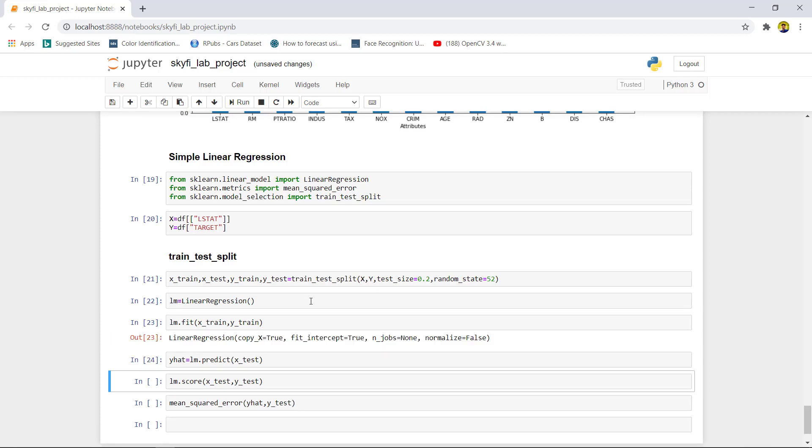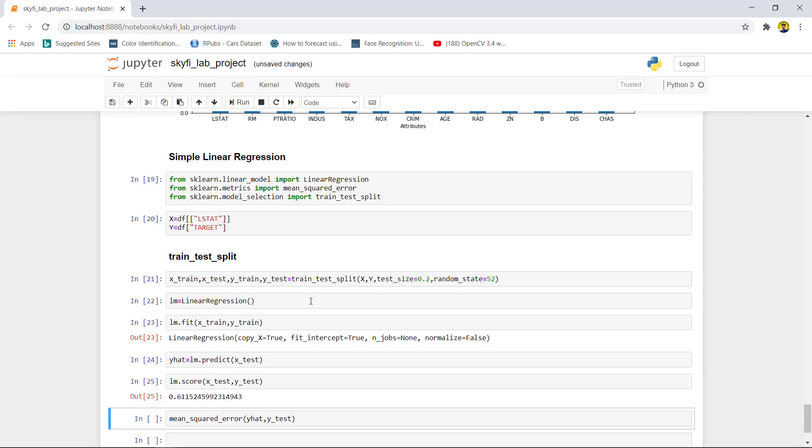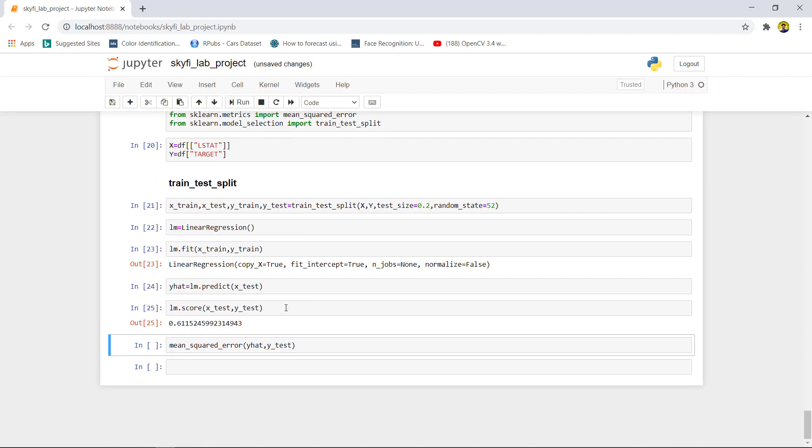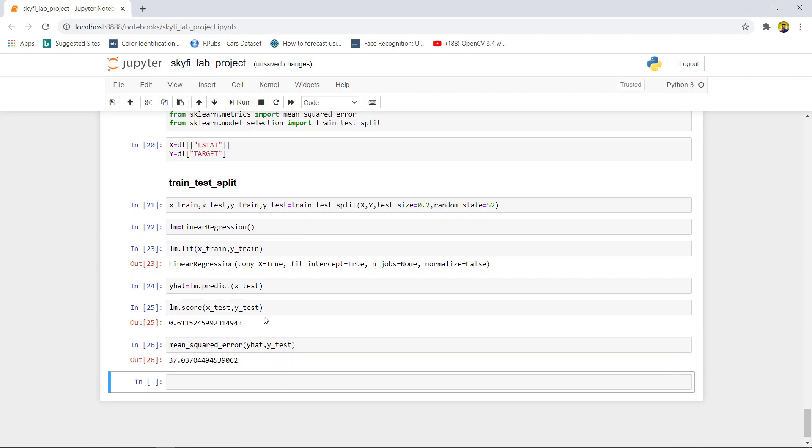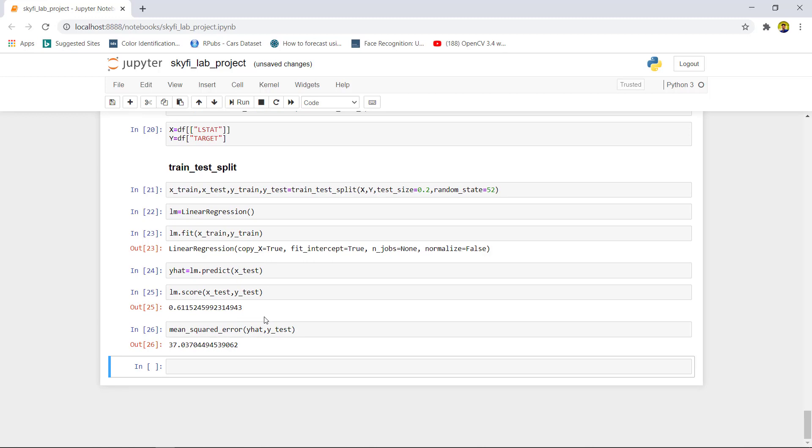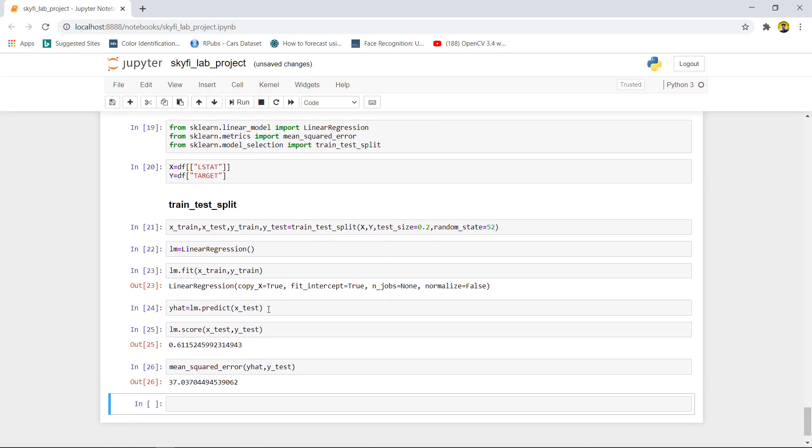Now we would like to check the scores. As we can see, the score is about 61% and the mean square error is about 37%. That's all we have done with our project. Thank you.